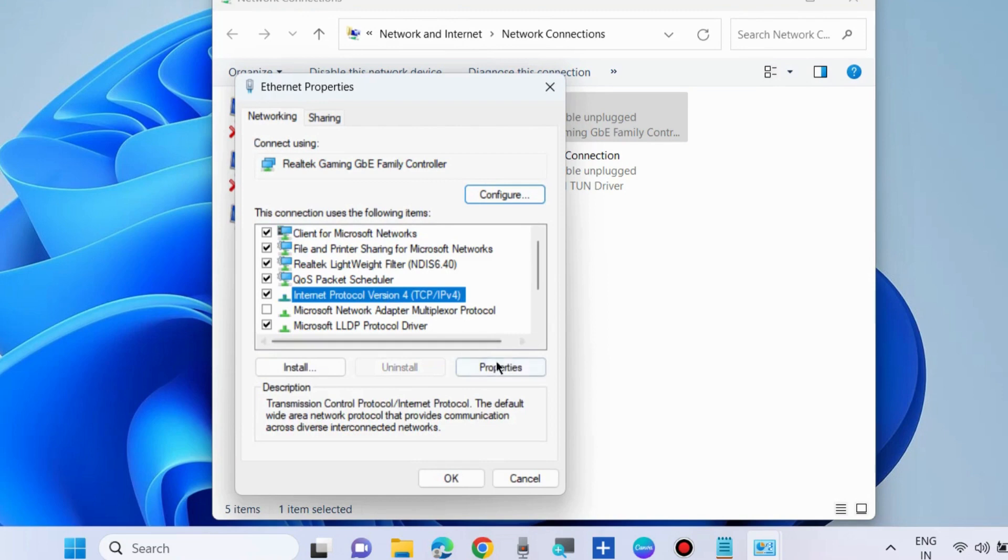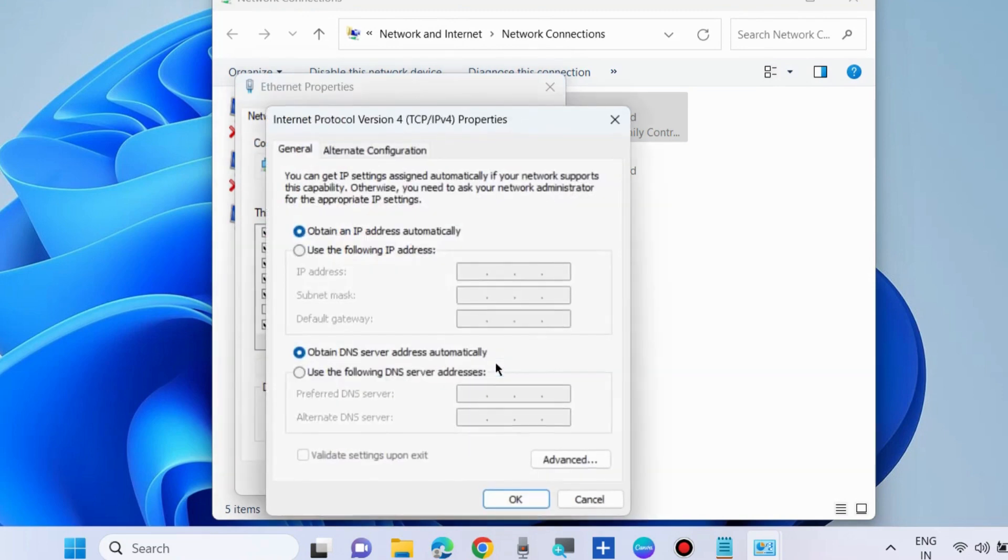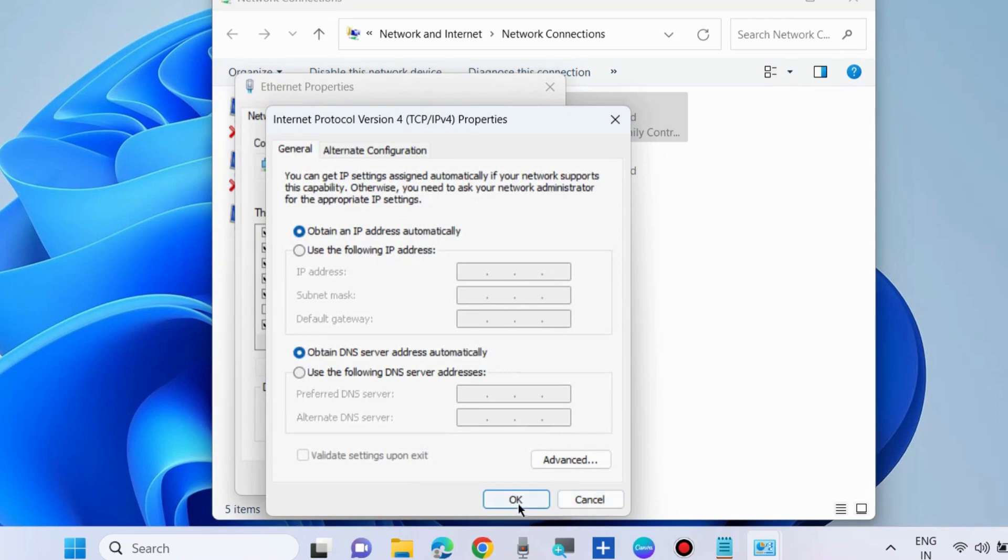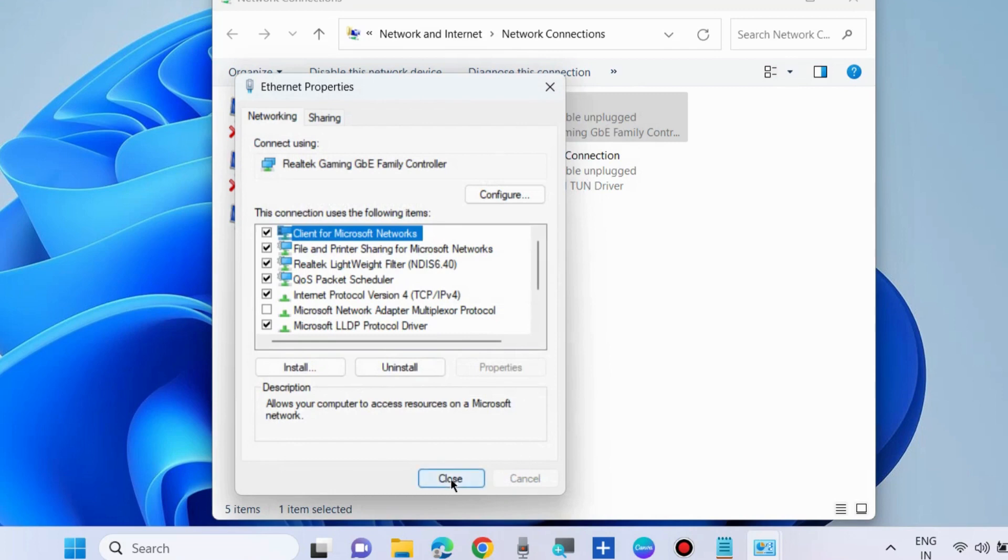Thereafter, select Internet Protocol Version 4 IPv4 and make the check against option Obtain an IP address automatically and Obtain DNS server address automatically, and click OK.